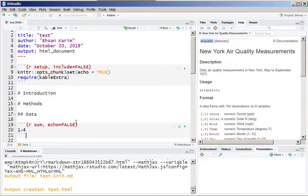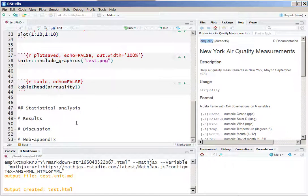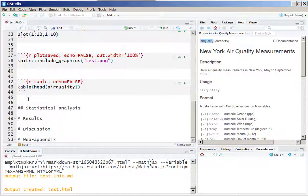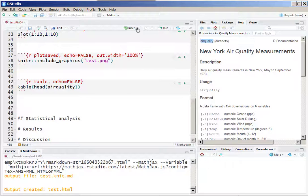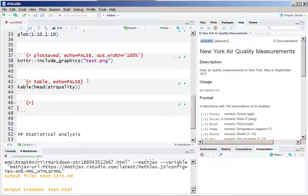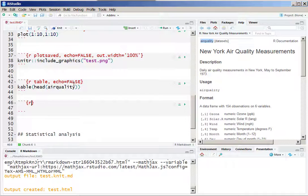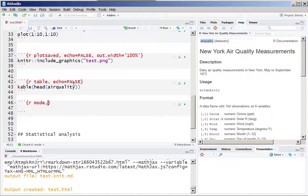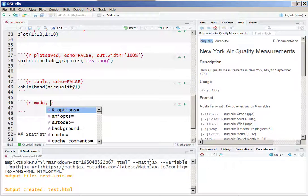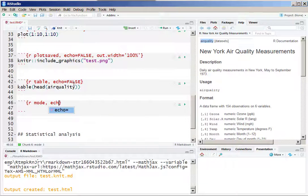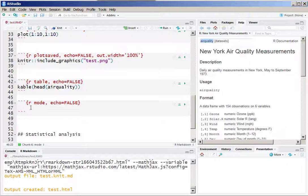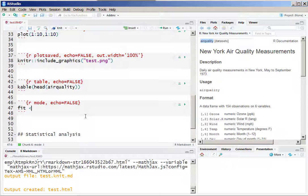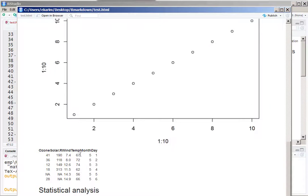We can also try to show the summary from a given model. In this case we are going to insert an R code chunk, give that code chunk a name, and we don't want to show the code so we set echo equals FALSE. Let's look at the variables we have in this particular dataset. Let us fit a linear regression model with the covariates month and day.